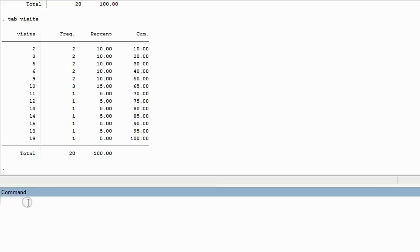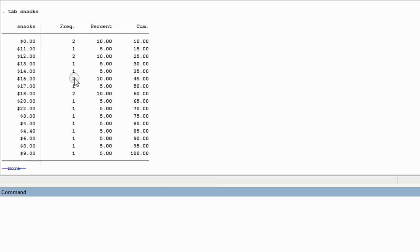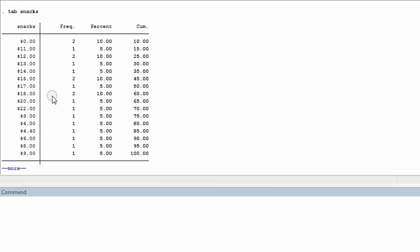It would be even worse with snacks. If we ran a table for snacks, you can see that almost everyone spent a different amount, except for these two people who spent zero, these two people who spent exactly fifteen, and these two people who spent eighteen. So, that's why a table is not a perfect analysis for a continuous variable. We'll learn more about the other types of analyses that are better for viewing continuous variables. We'll see you next time.